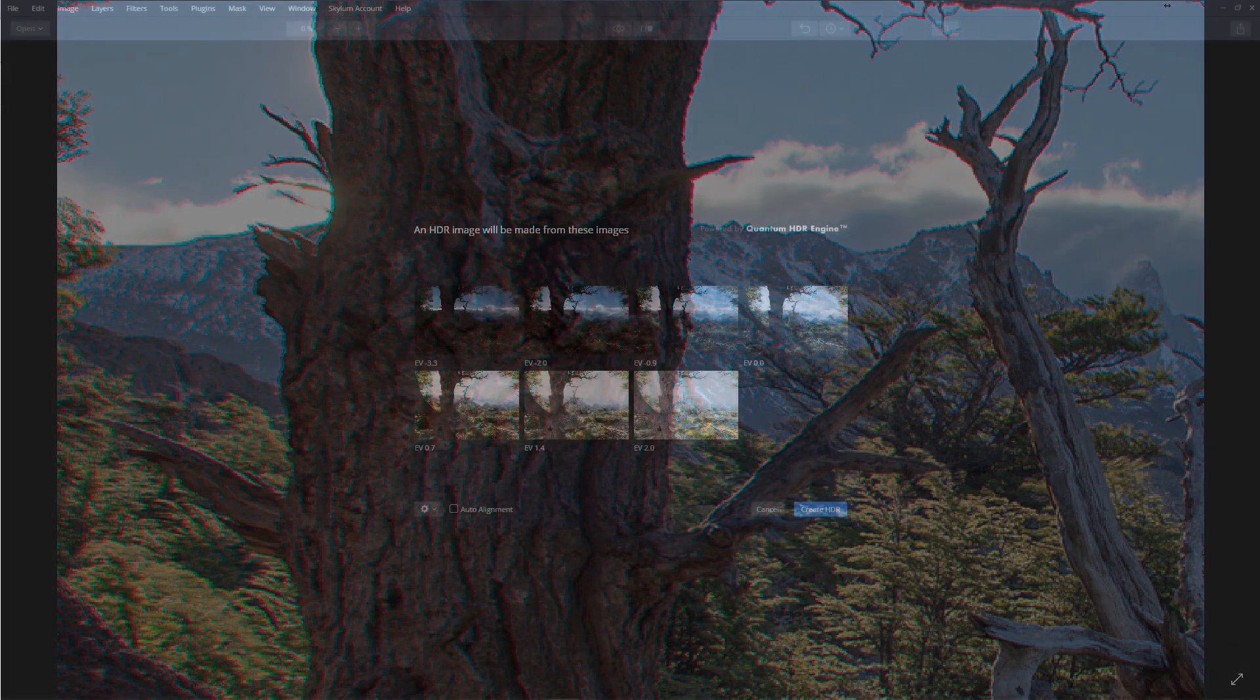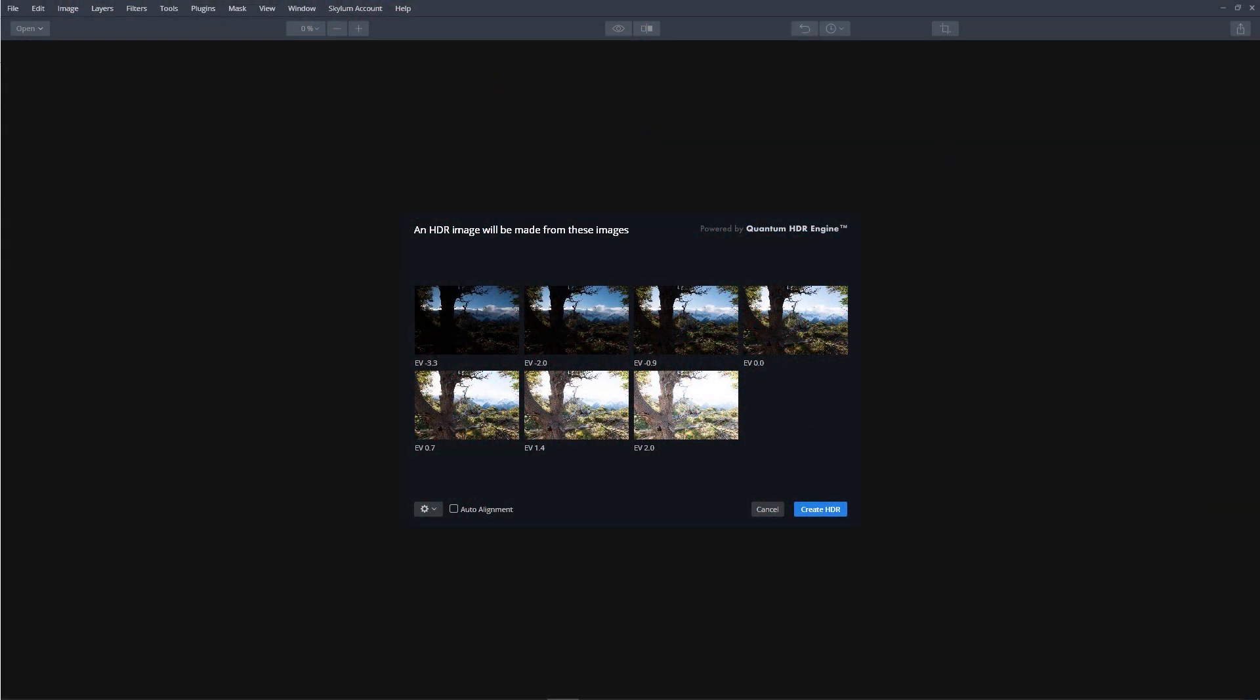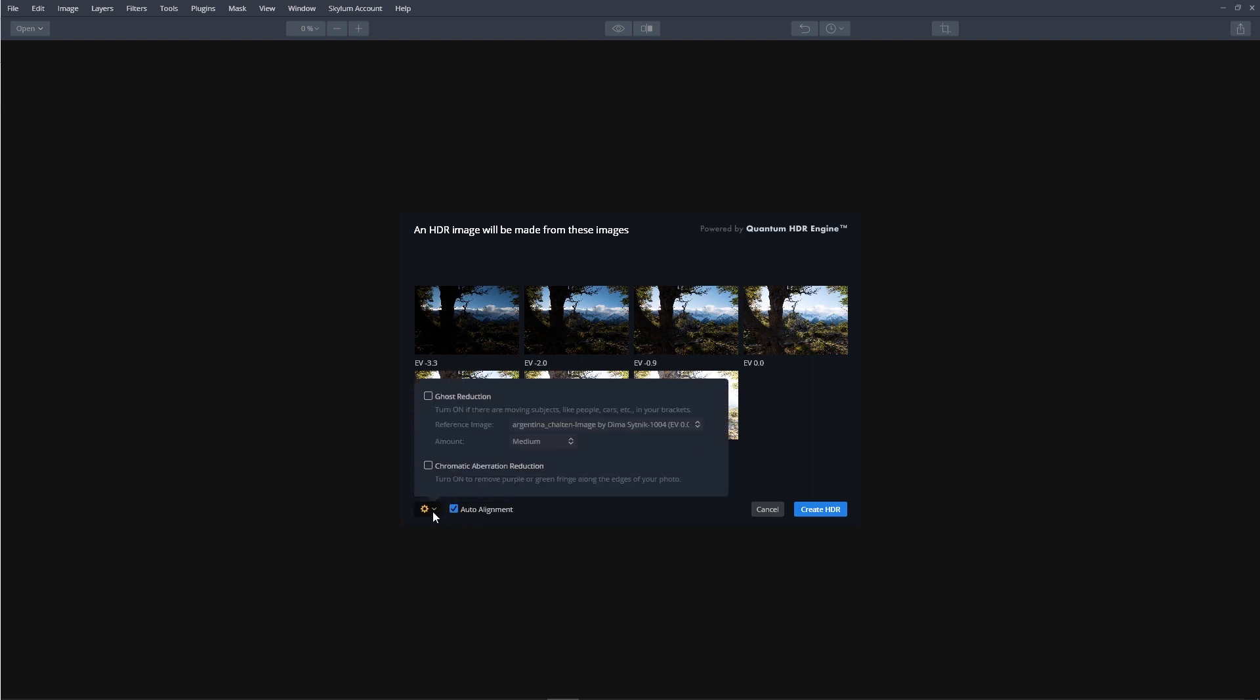With our images selected, let's click the Auto Align button, and then from here, we'll click the Gear icon.